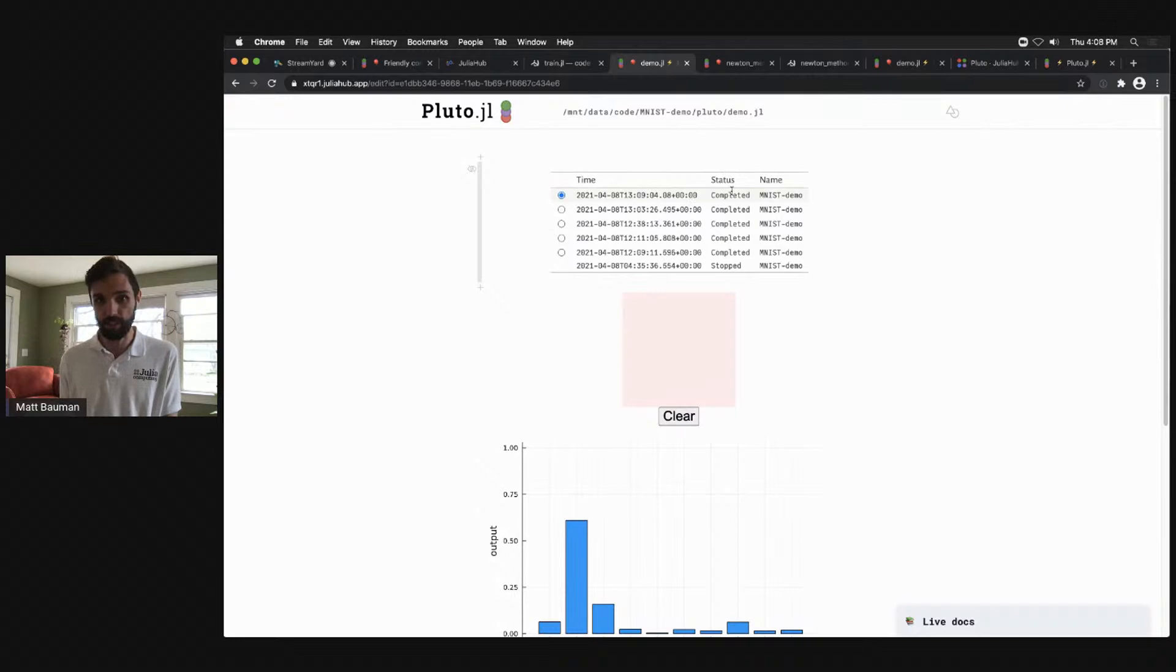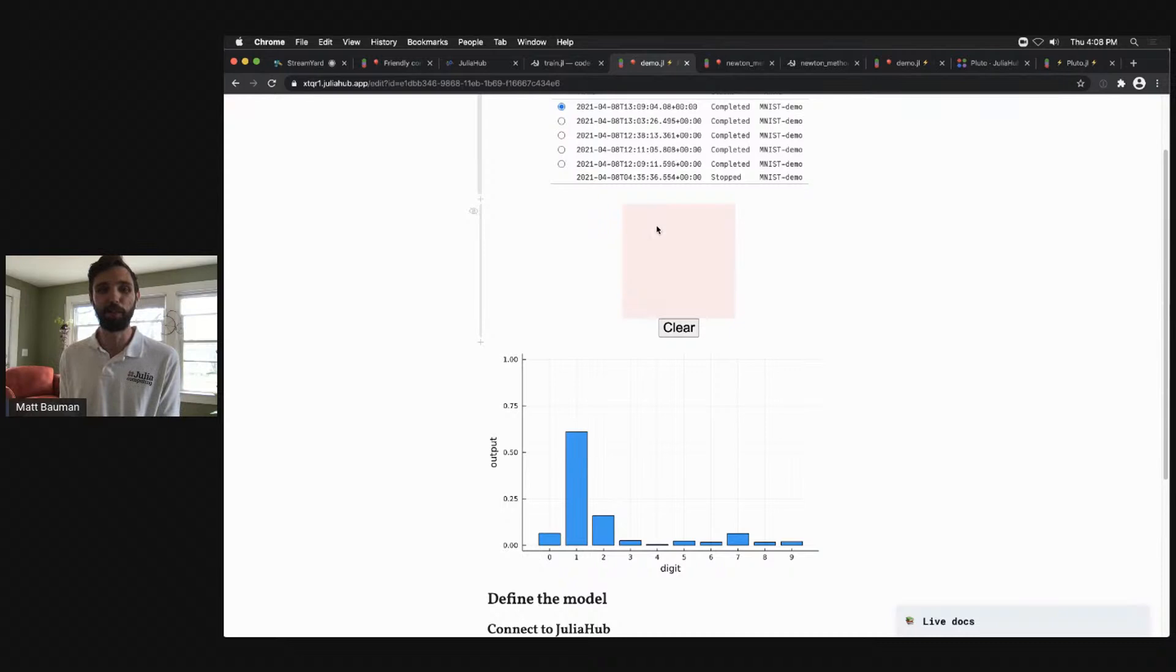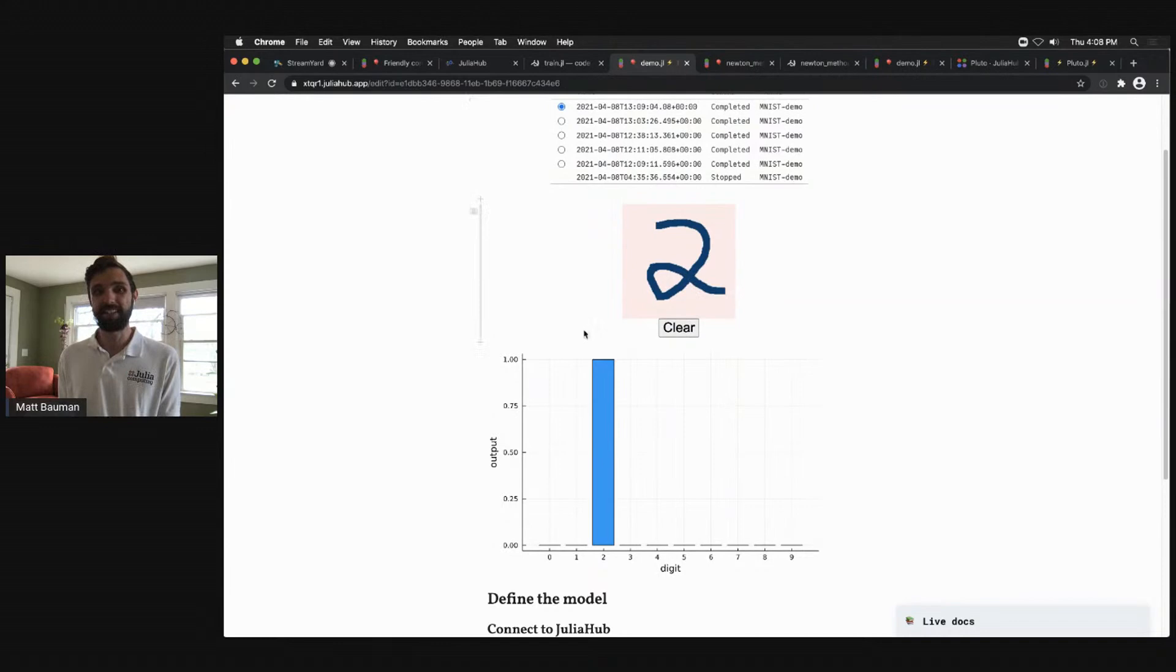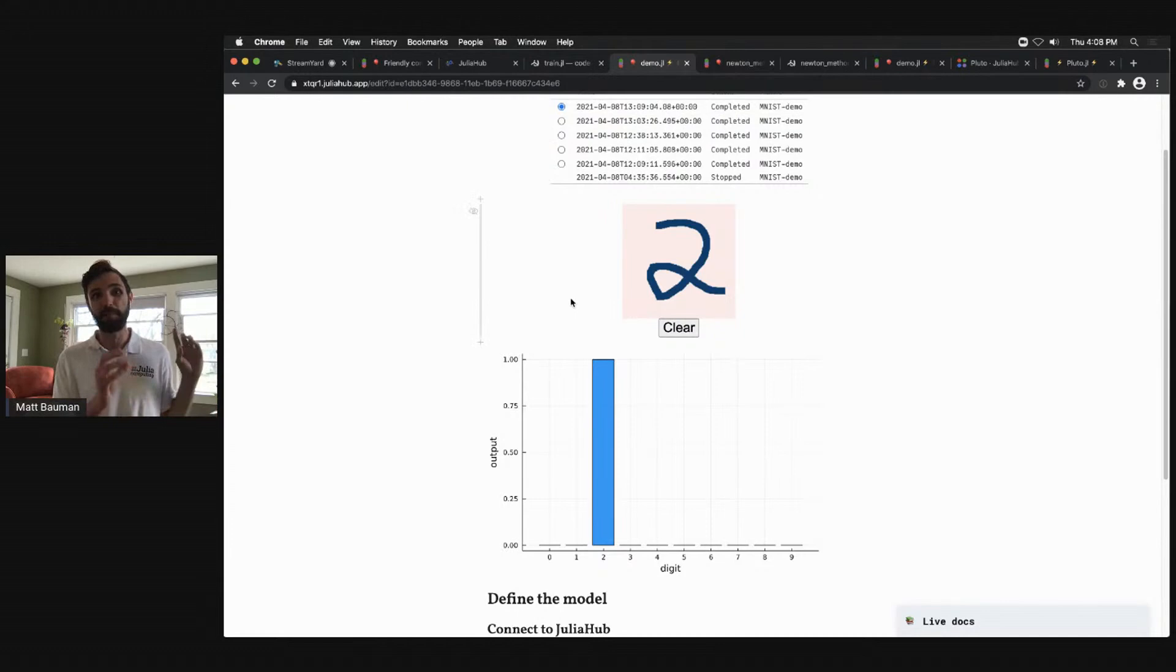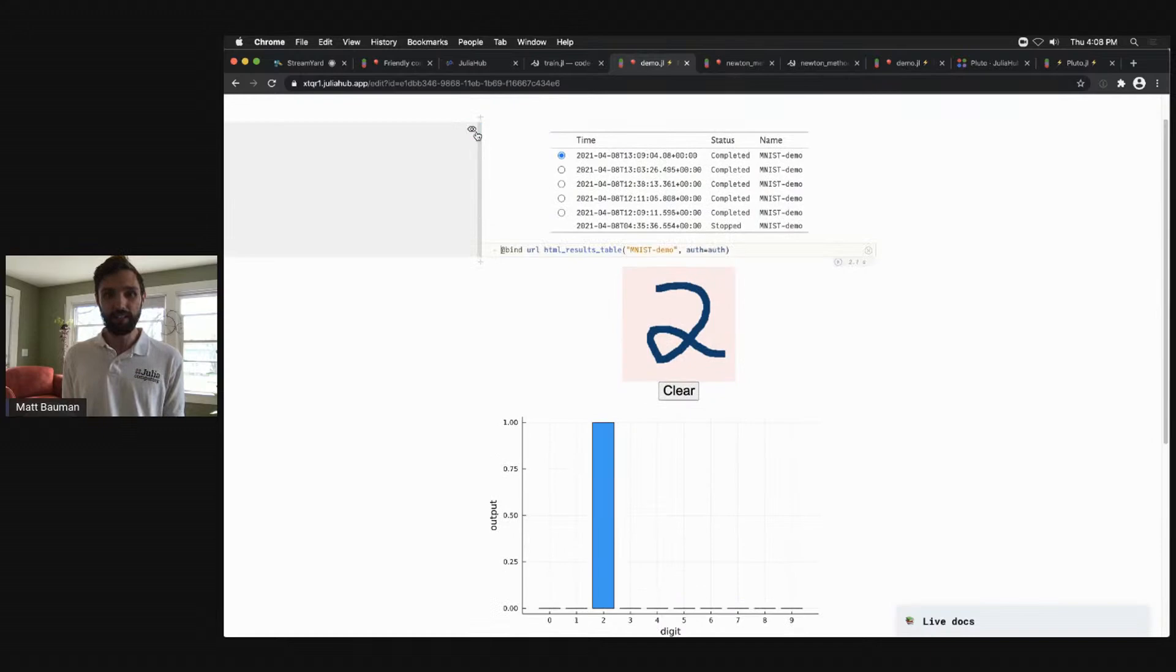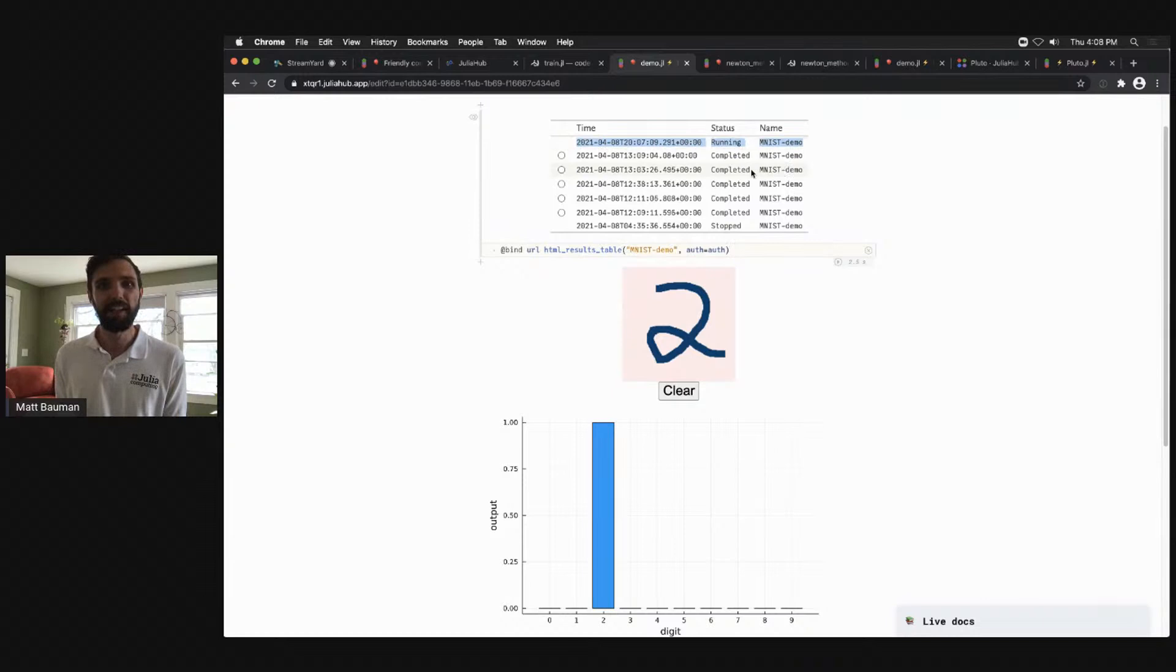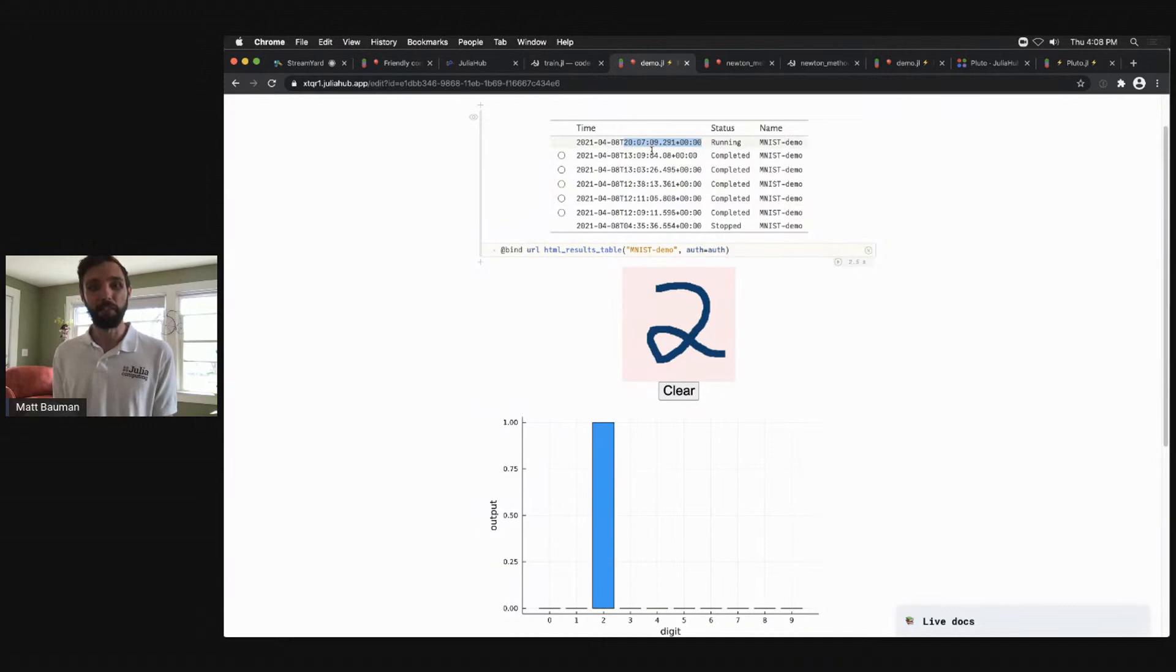For example, I can select the most recent completed dataset here, and I have a nice little Pluto widget that Fons helped me develop a few months ago that just interactively allows me to draw in digits and introspect the trained model that I trained on JuliaHub using batch compute with a GPU that I've connected back into, authenticated back into, can see my completed jobs, my current jobs. And in fact, if I rerun this cell here, let's see if this works, I should be able to see the job that I just submitted as currently running. Sure enough, there it is.